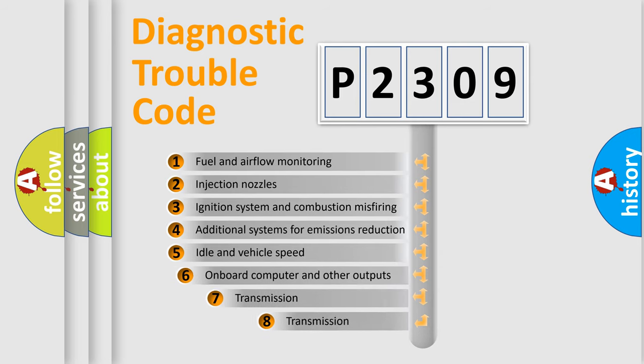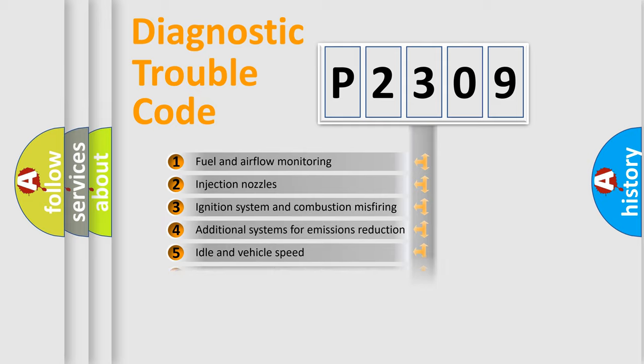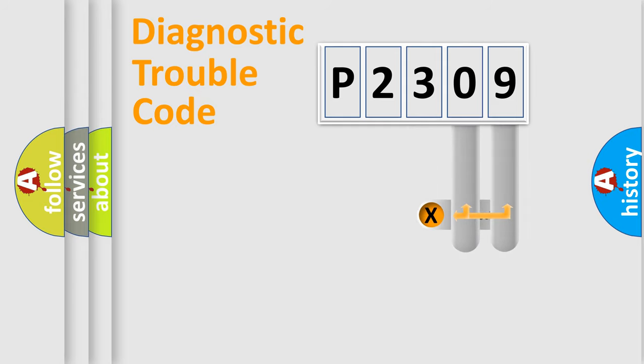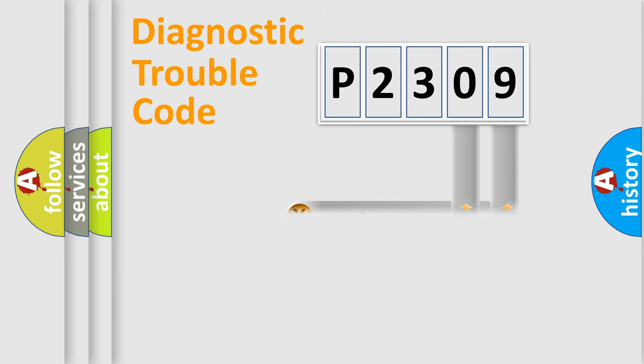The third character specifies a subset of errors. The distribution shown is valid only for the standardized DTC code. Only the last two characters define the specific fault of the group.